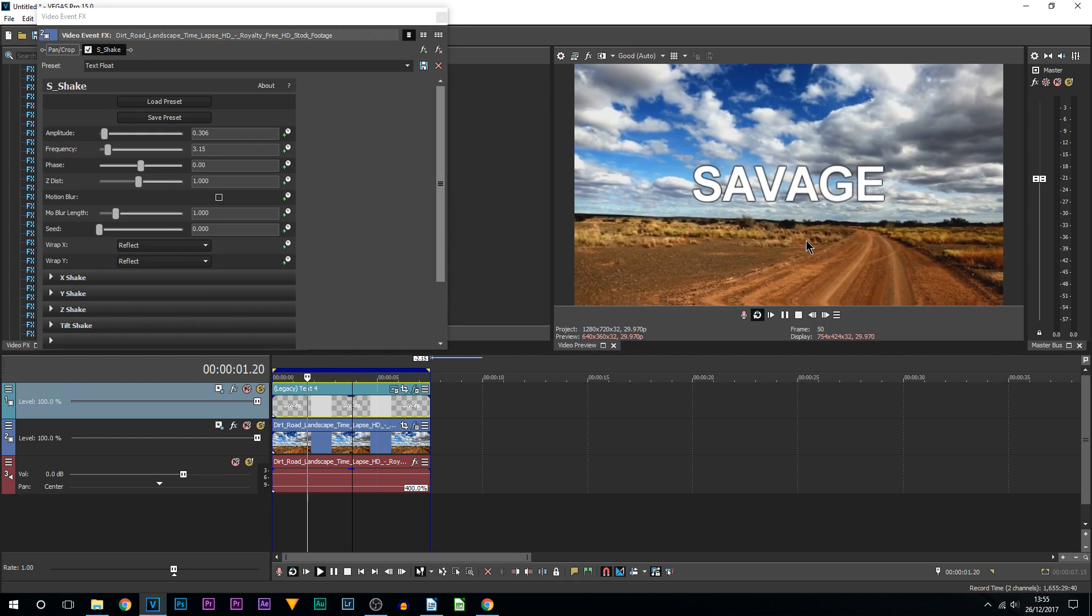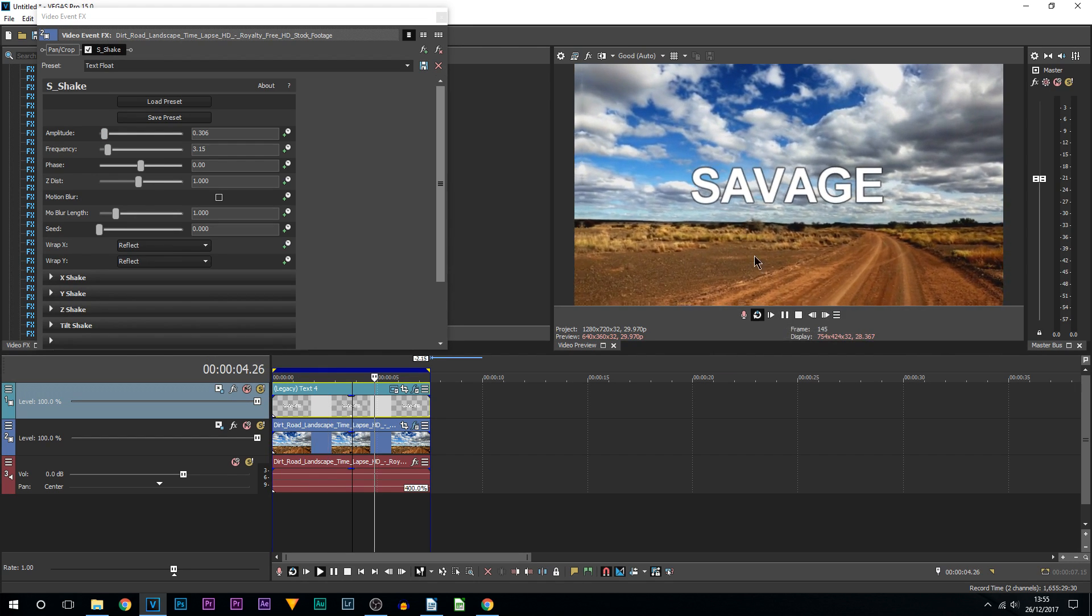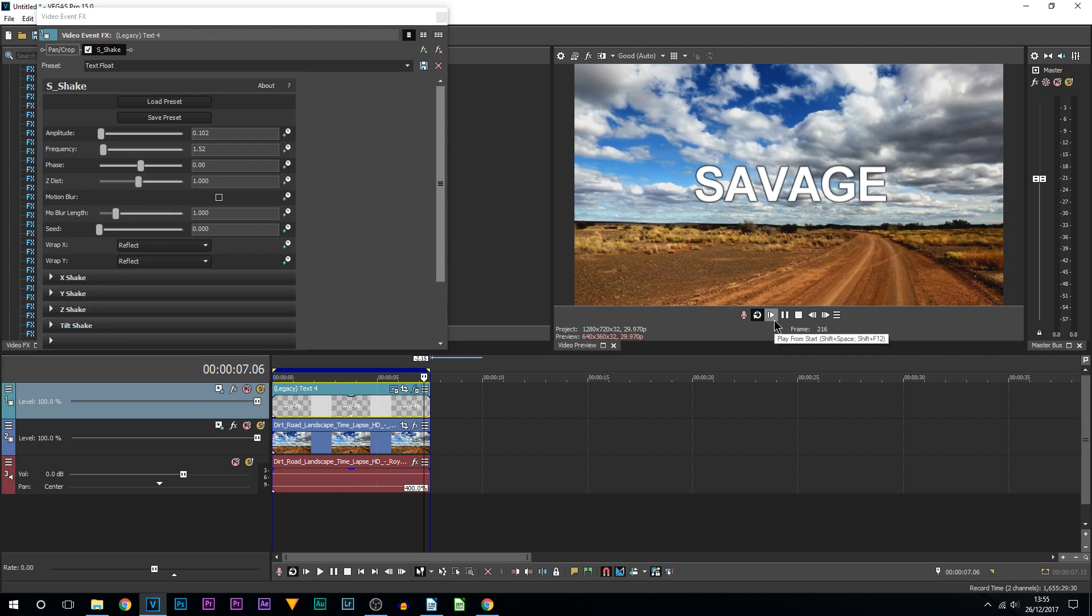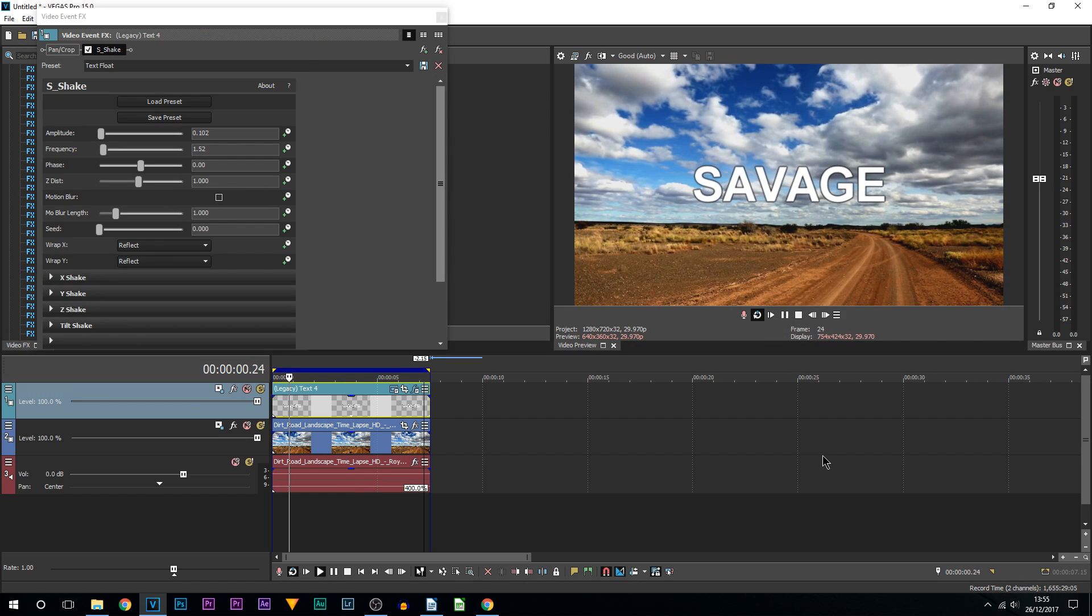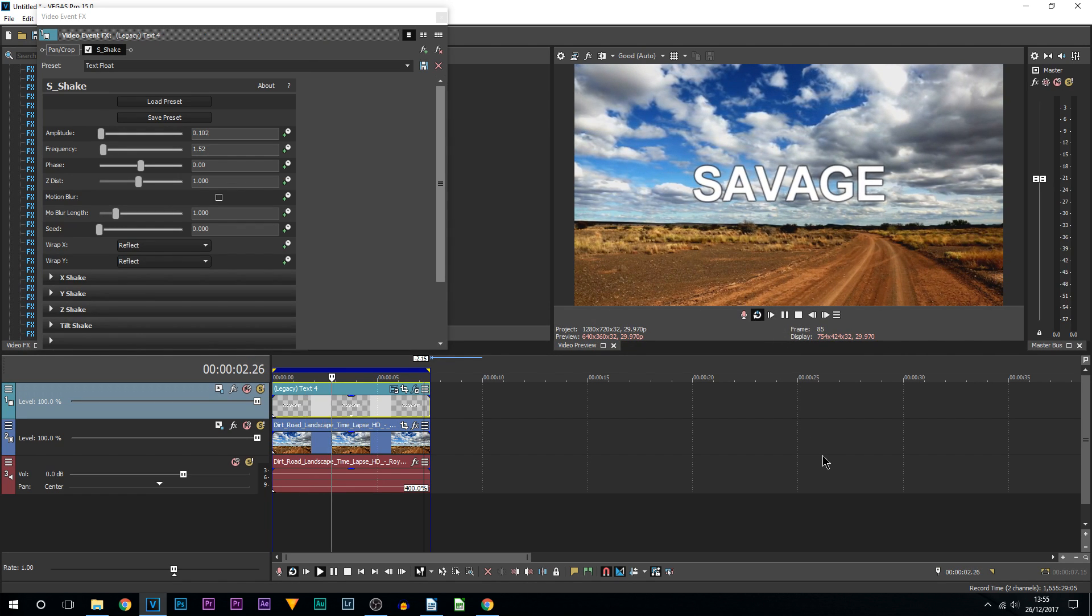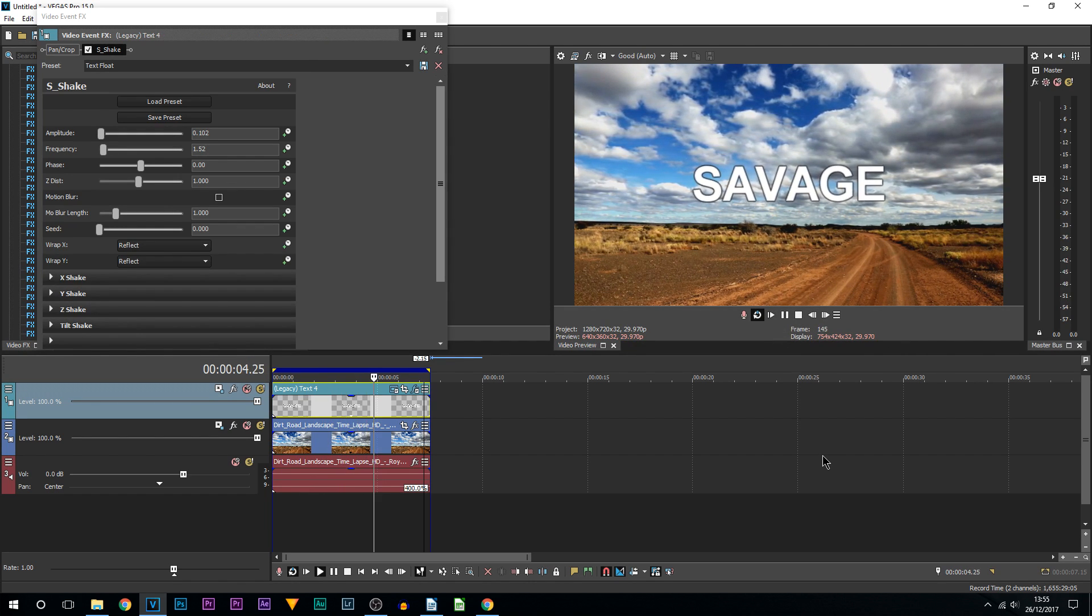You can see there's the background going more violent where the text is just a bit more smoother. But that's the end of this video - that's how simple it is to create floating text in Vegas Pro 15.